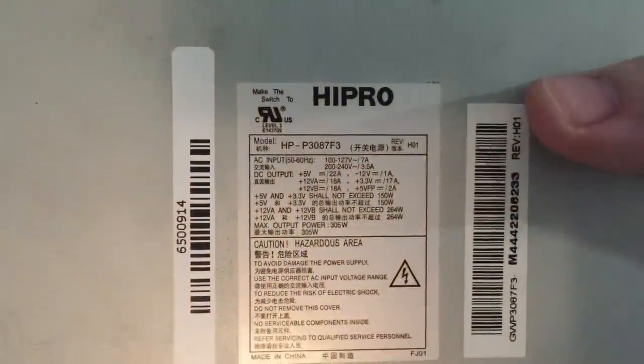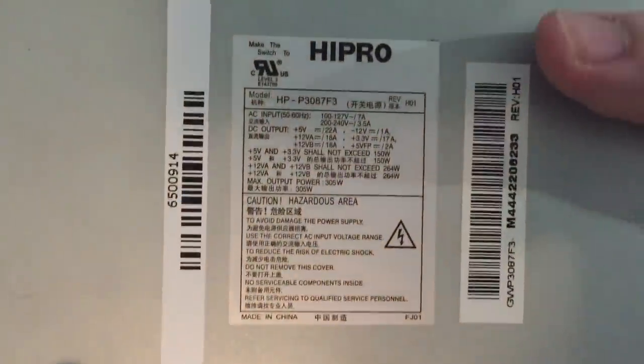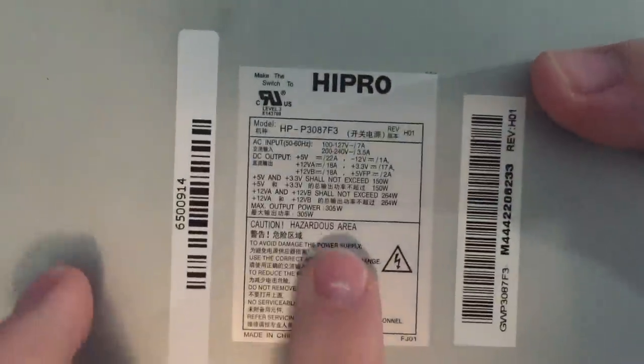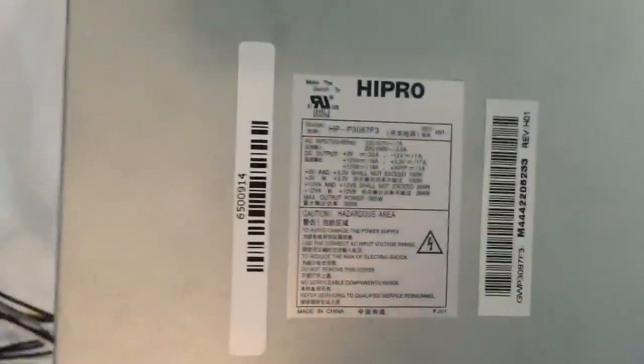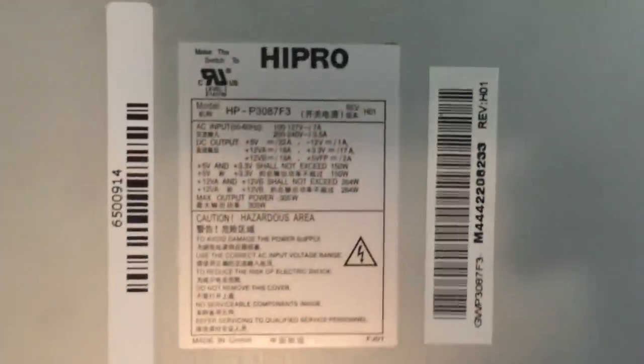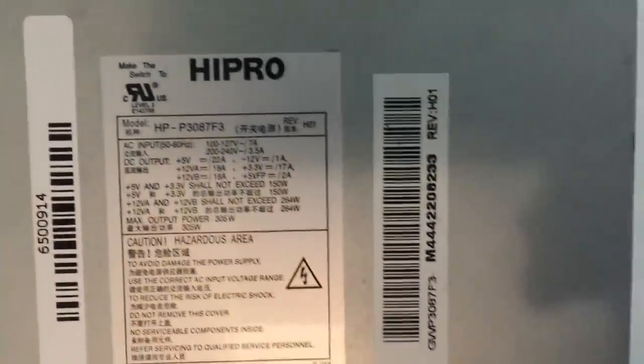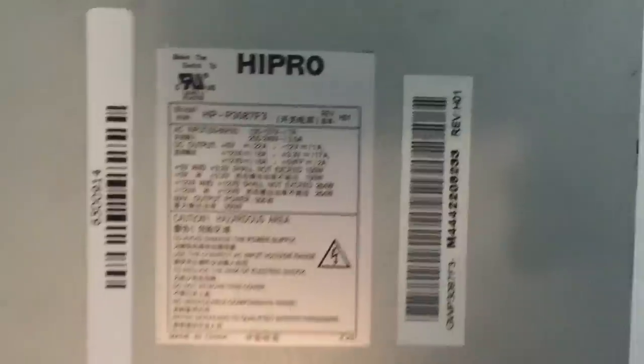Power supply. This power supply we are going to be using is a HiPro 305 Watt. You can see down there 305 Watt. Got this from my friend Dimitri. Same place I got the graphics card from.